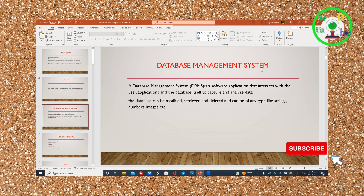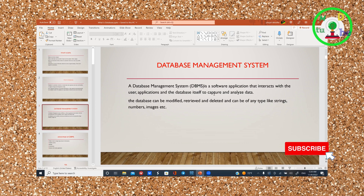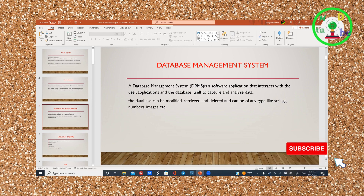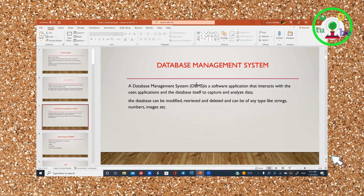The database management system is a software application that interacts with the user application and the database to capture and analyze data. A relational database management system is a database management system.